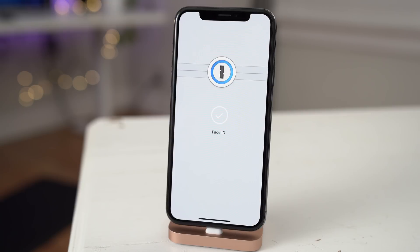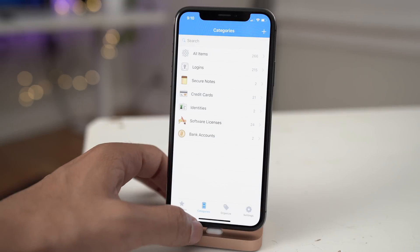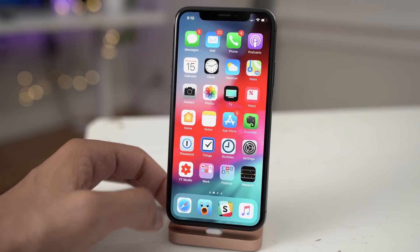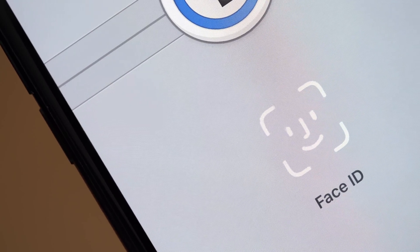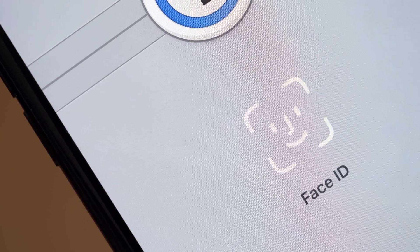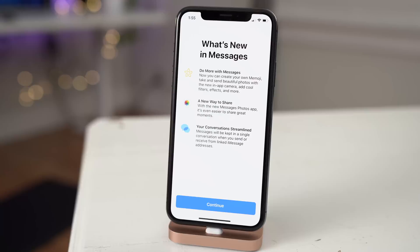And then finally, the Face ID smiley face, which was removed in previous betas — looks like that was just a bug. Now it is back in the latest betas, so that's a very good thing.